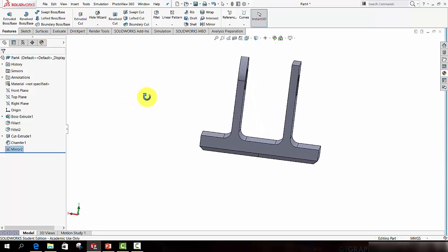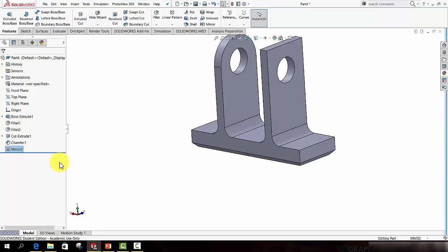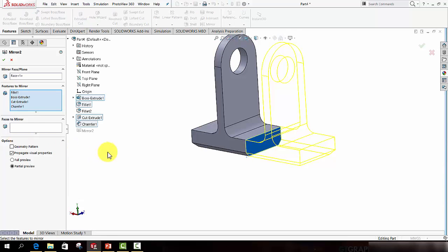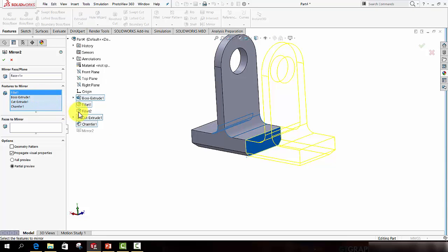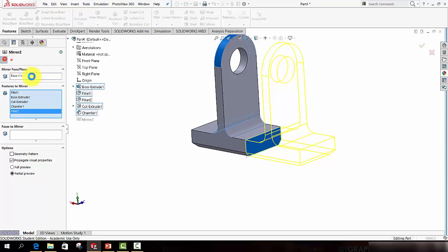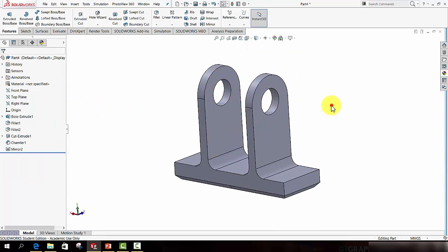And you can see it has mirrored everything except this fillet, fillet 2 in my case. So what I will do is find the new entry to the feature manager, mirror 2 in our case, right click it and select edit feature. Now I can simply make sure this features to mirror box is activated and add fillet 2 to it by clicking. Now if I press the green tick, our whole model should have updated.